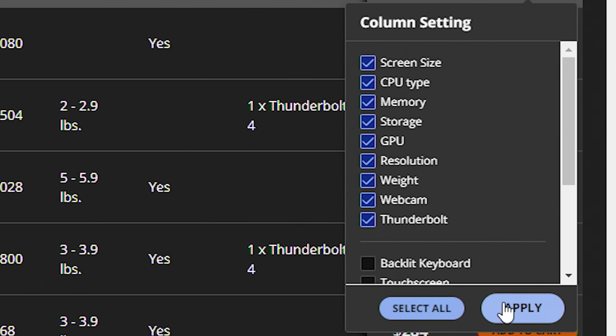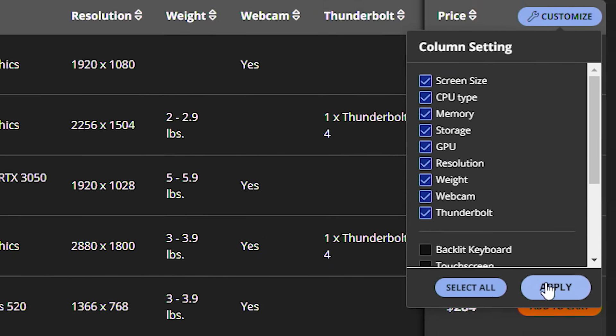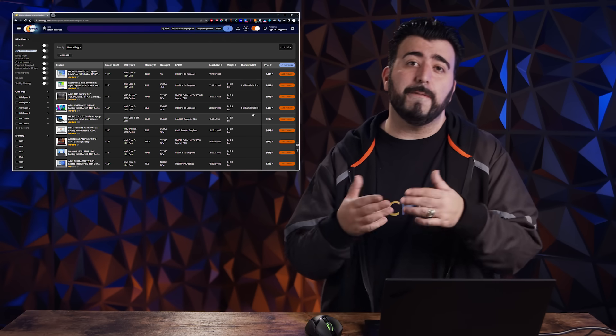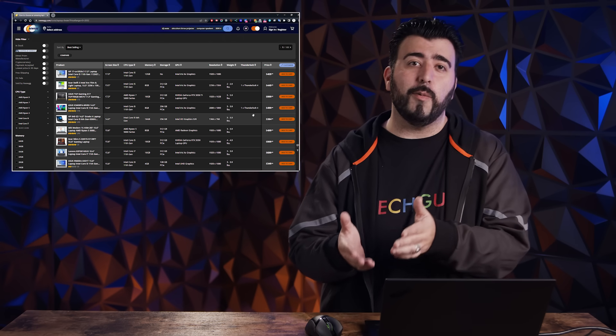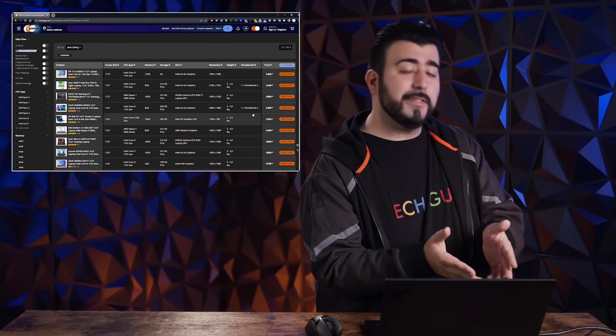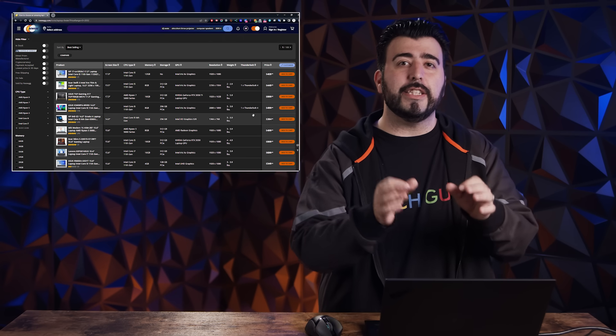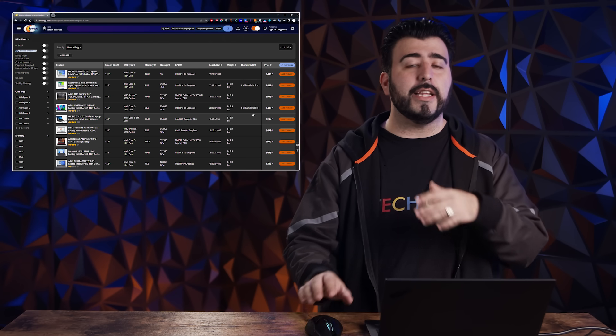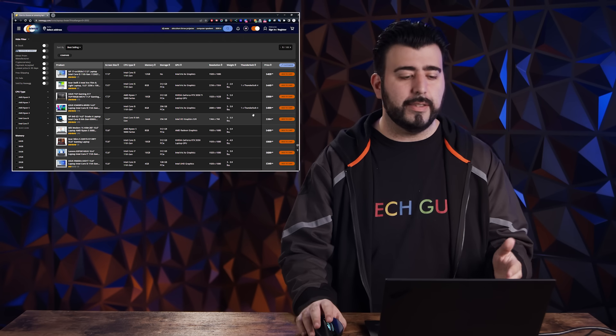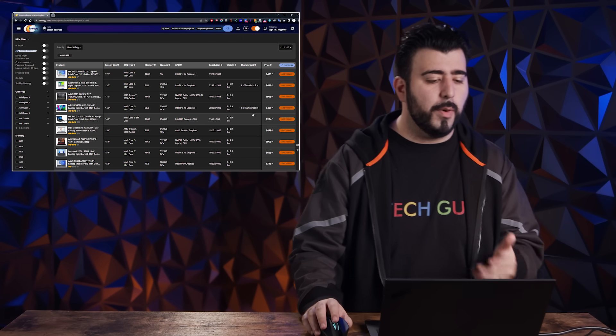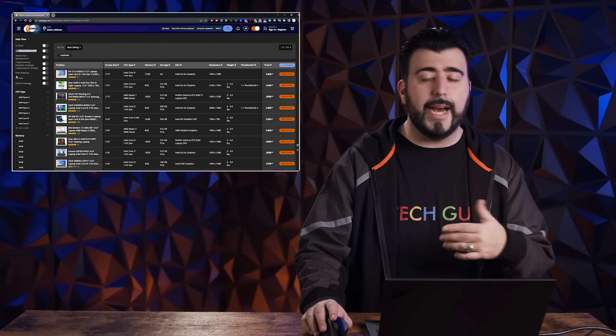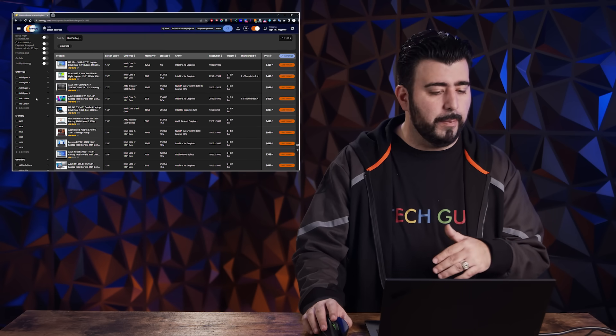Then click apply. And now these columns are a lot more fine tuned for you. Now I'm going to fine tune what I want on the left side to get exactly what I want. And the thing I love about this is you can click multiple things to be applied at the same time.